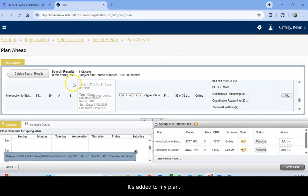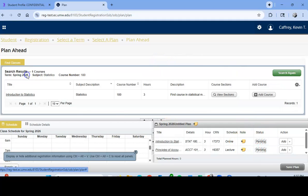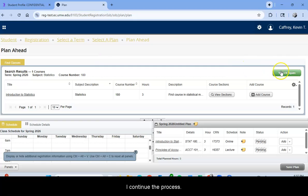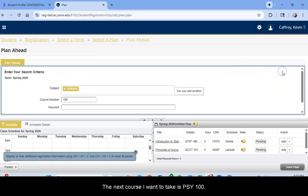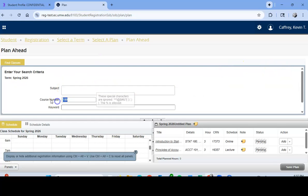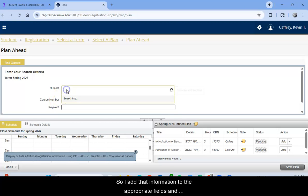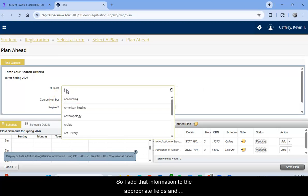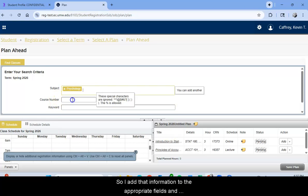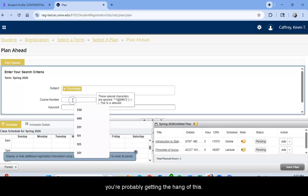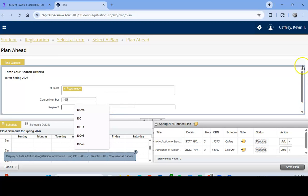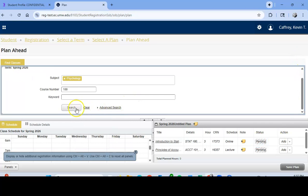It's added to my plan and I continue the process. The next course I want to take is Psych 100. So I add that information to the appropriate fields. And you're probably getting the hang of this.